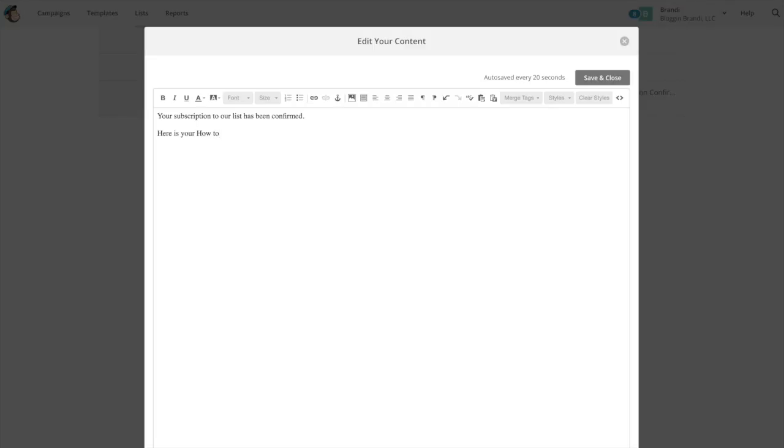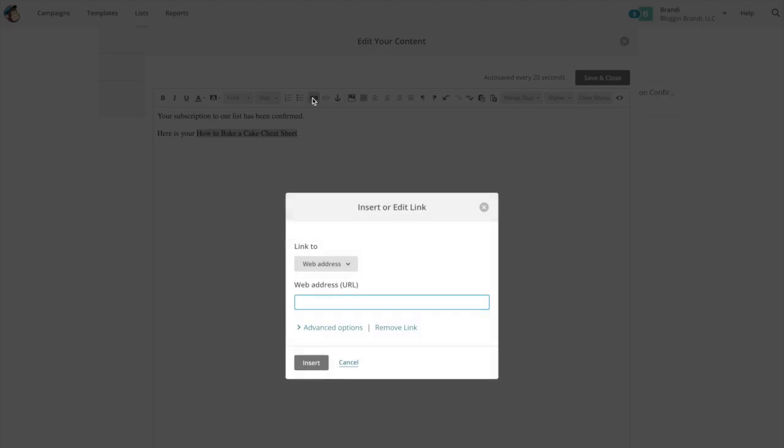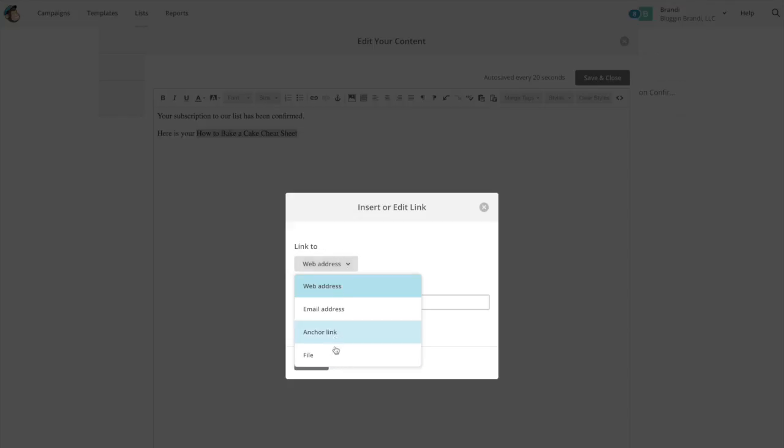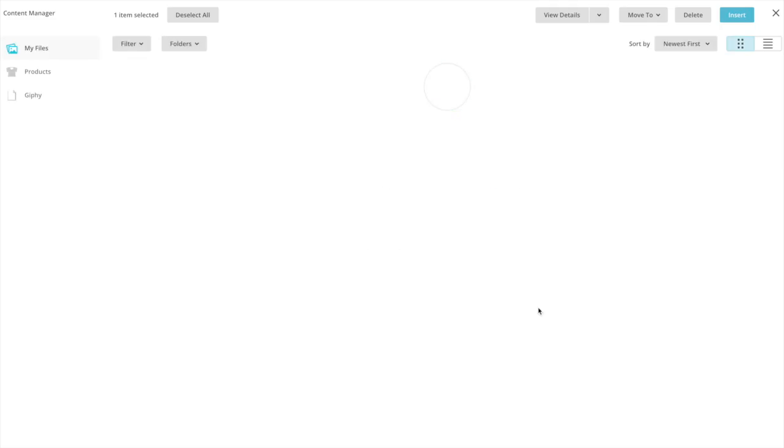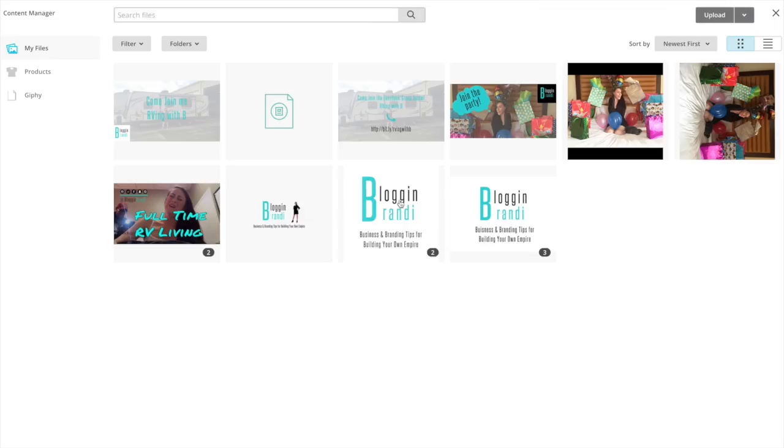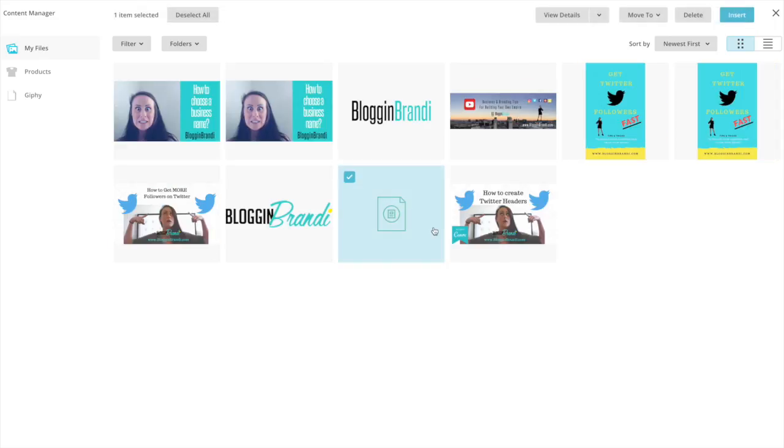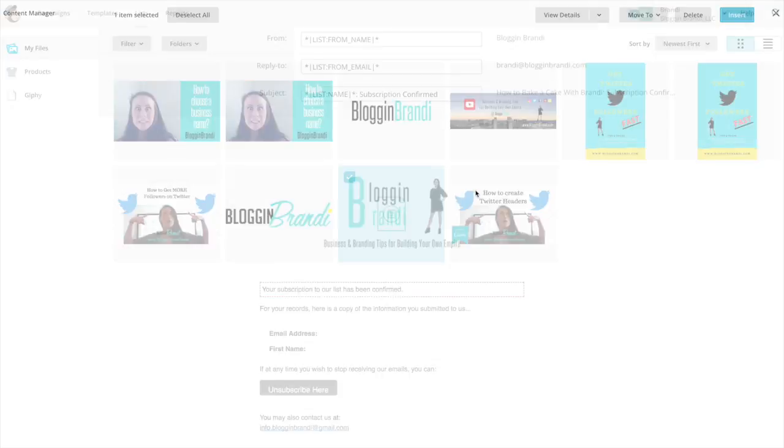And so I would link this to whatever your download is. So it's going to be a file and I don't have that one in here but I have another one so I'm just going to show you from a file that I already have in here. But let's see what this one is. I have no idea so I'm just going to insert it.